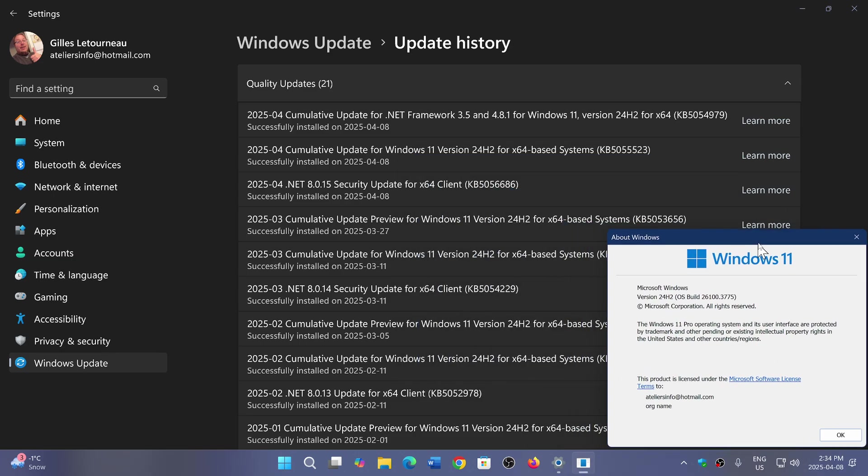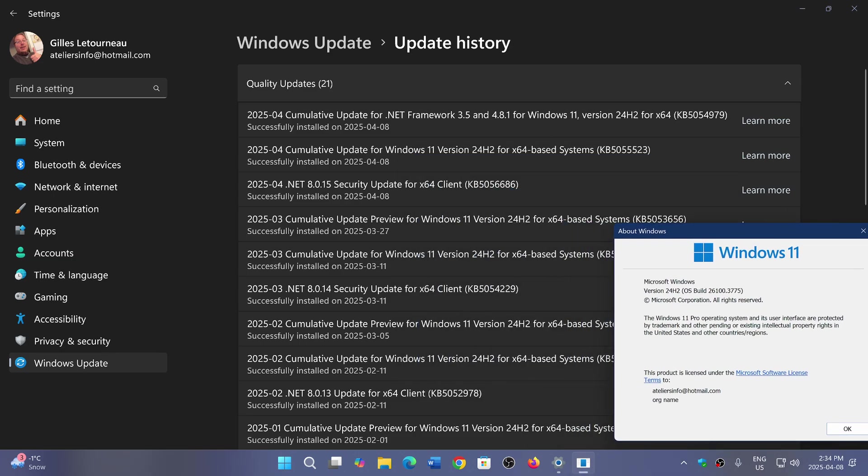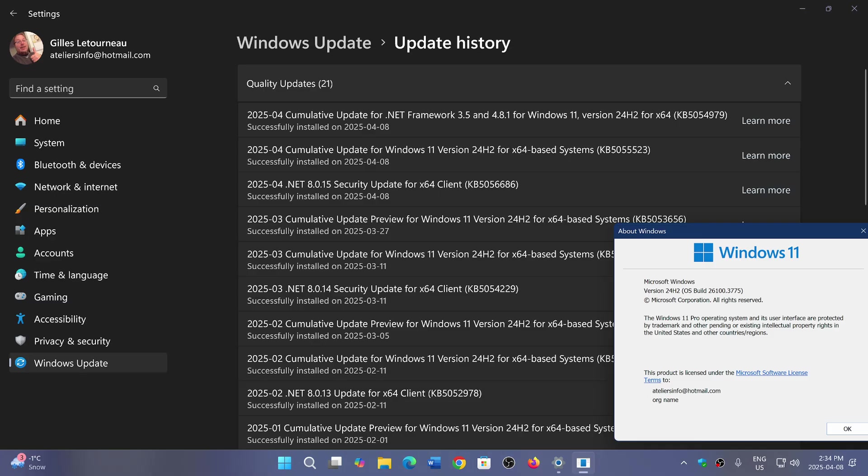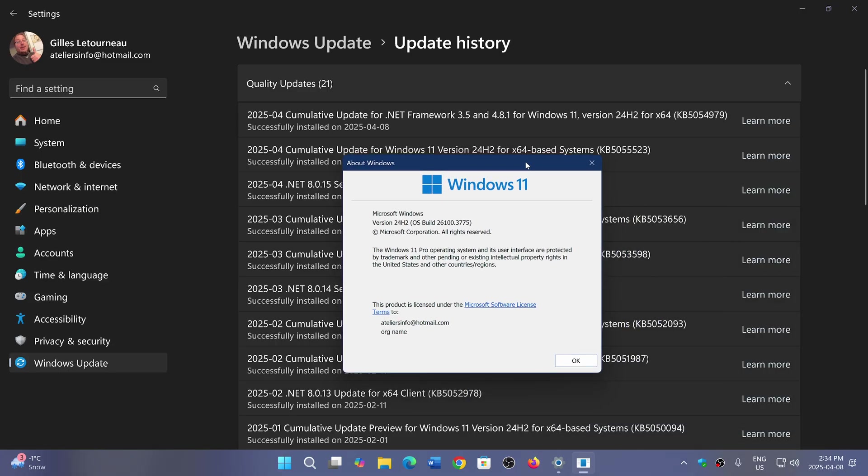I also got a .NET Framework update for 3.5 and 4.8.1, and a .NET security update for .NET 8.0.15. Not everybody has this one; it depends on what you have installed on your PC. Some have it, some don't, depending on the software you've got installed.